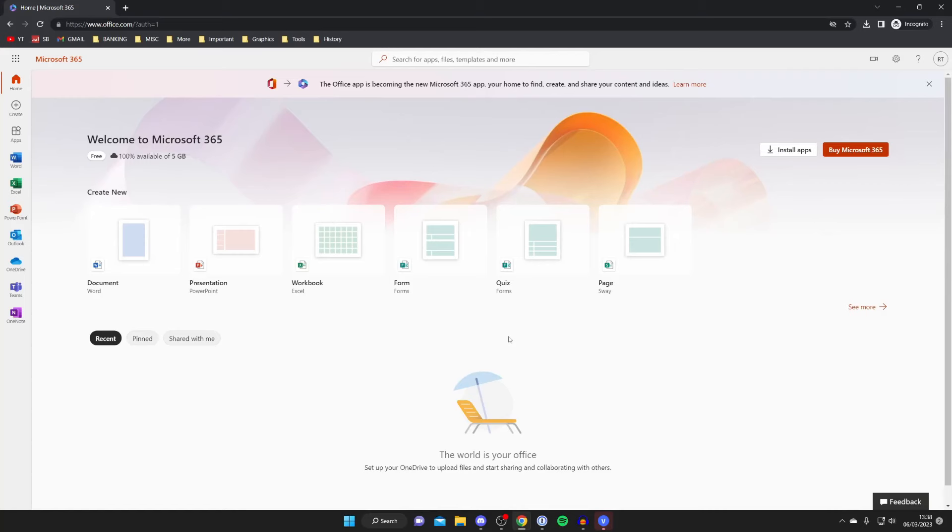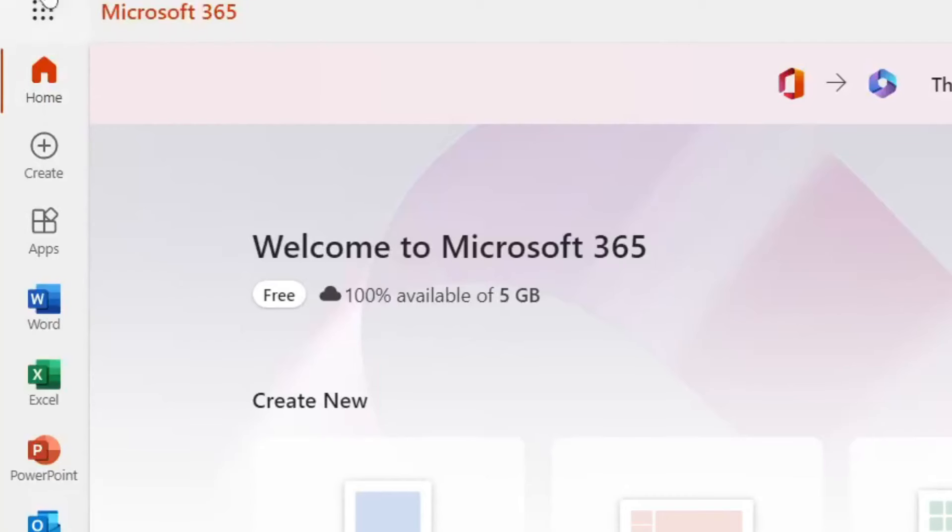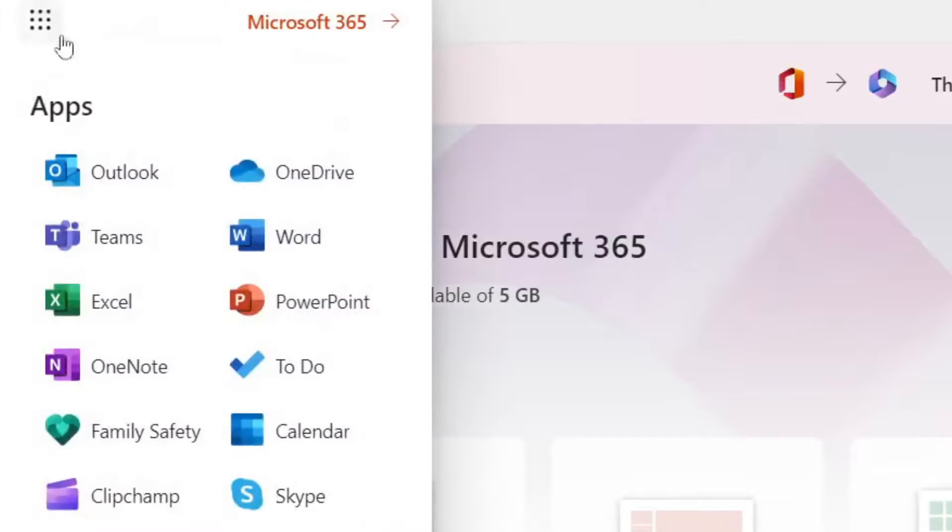Once you've signed in or created your account you'll be taken to a page which looks just like this. If you didn't know, Microsoft actually allows you to use some of their apps online. Unfortunately access isn't included as part of this but if you go to the top left you can look at the app launcher and these are the apps you can use.